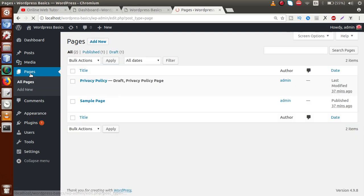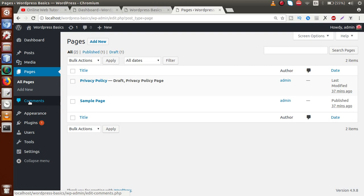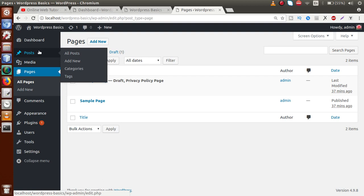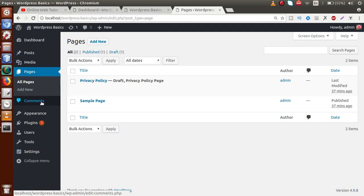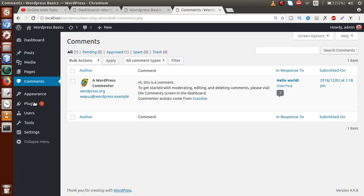Next we have the Comments section. This section stores all the comments that users have posted on our blog posts. Suppose we have thousands of posts and users have commented their feedback — all those comments appear in this Comments menu tab. We can perform actions on comments, such as approving them.